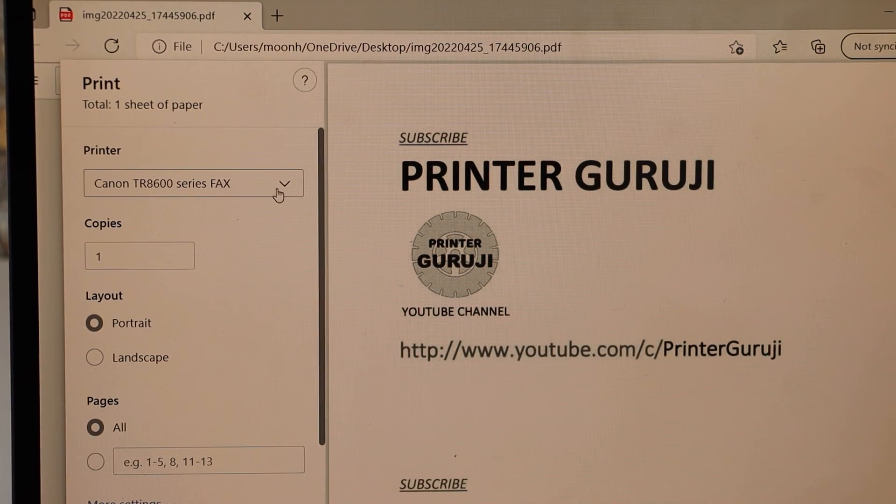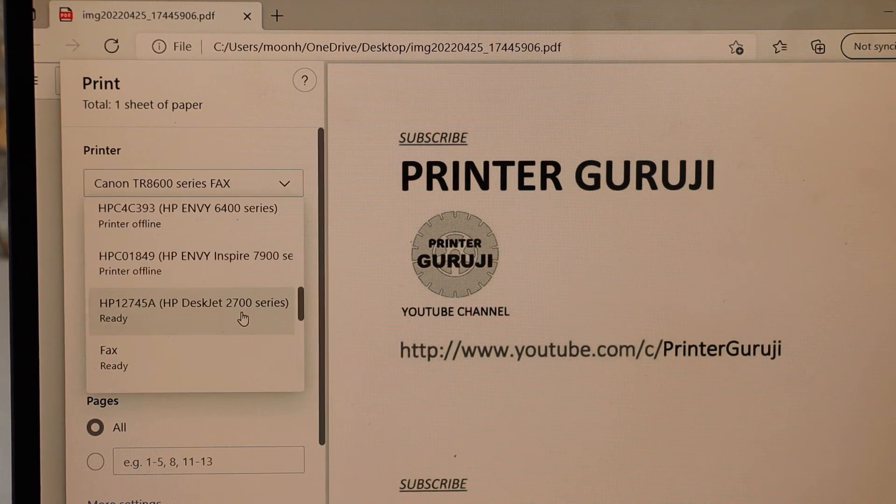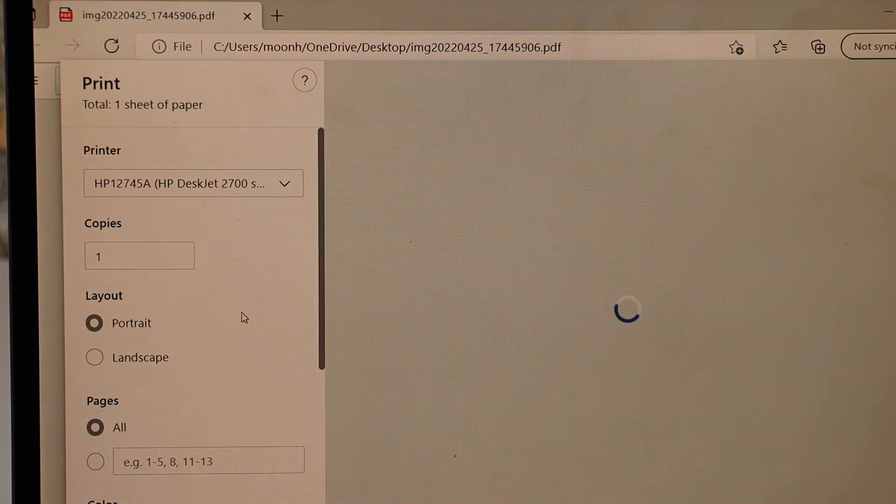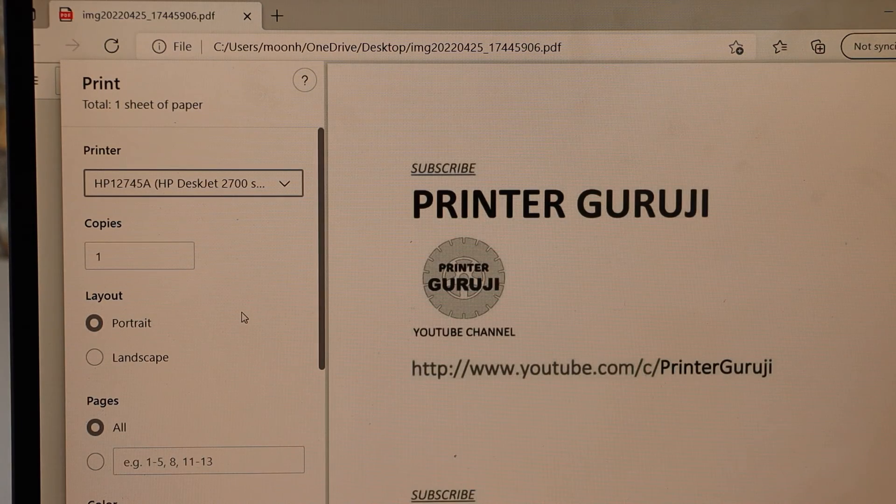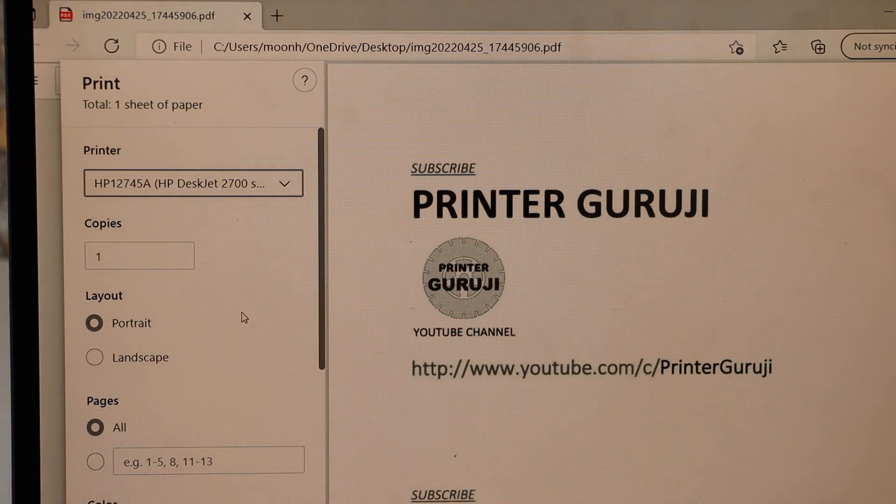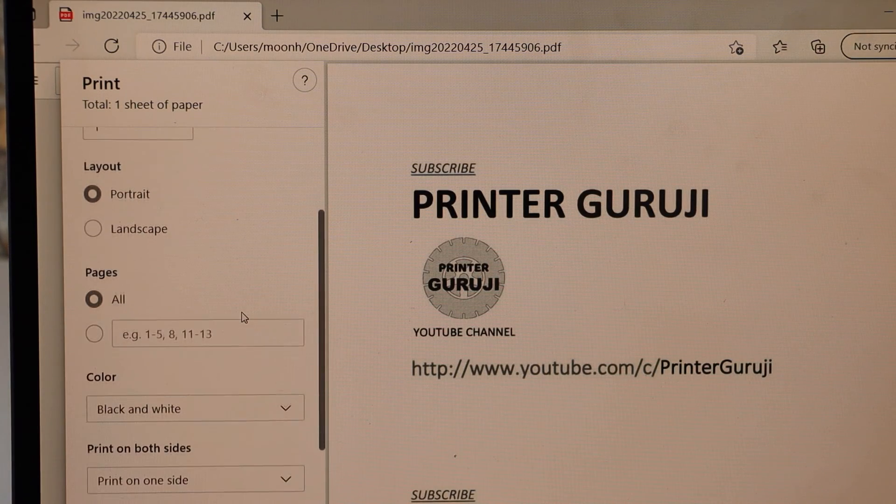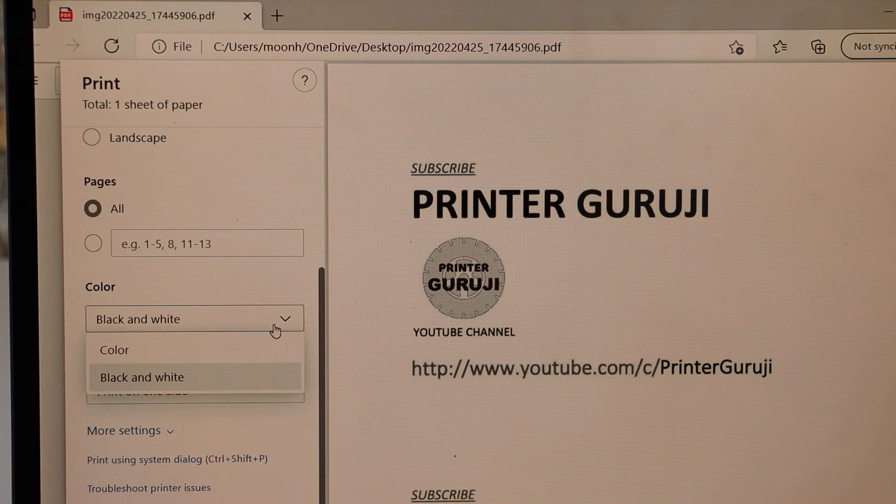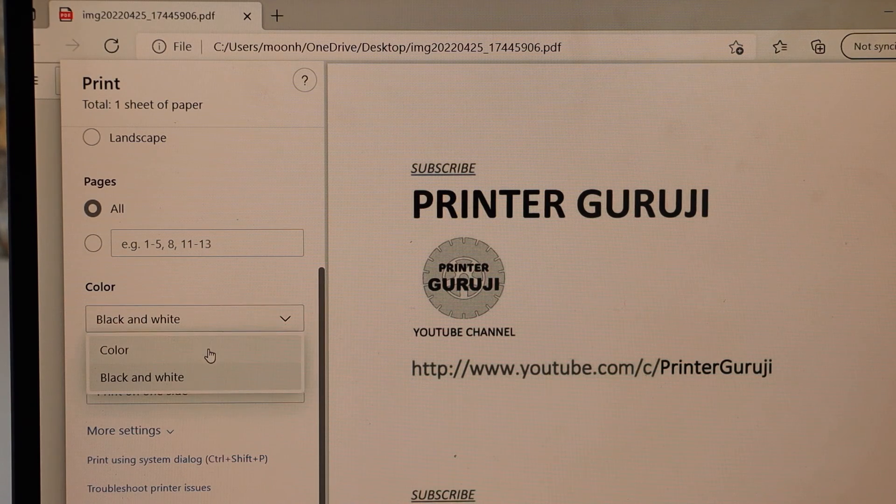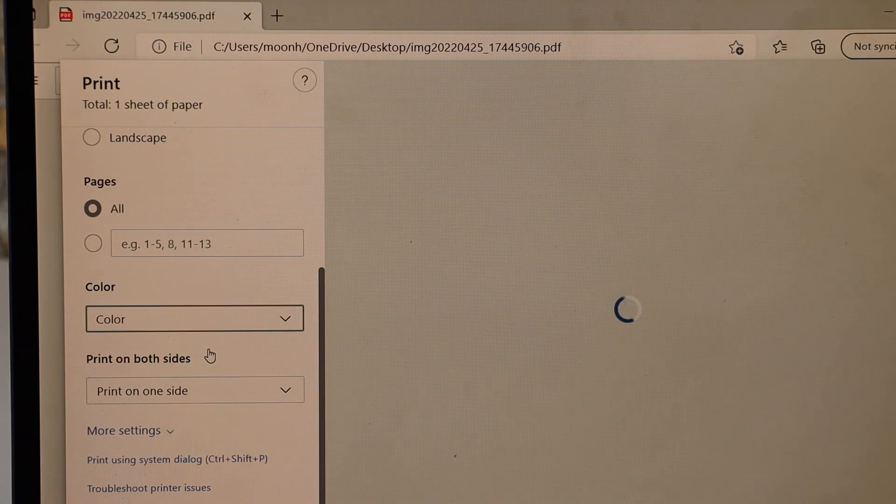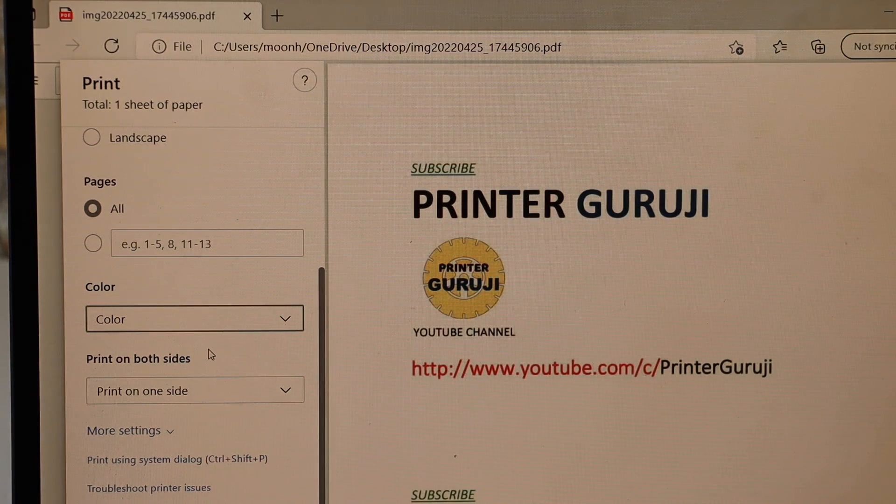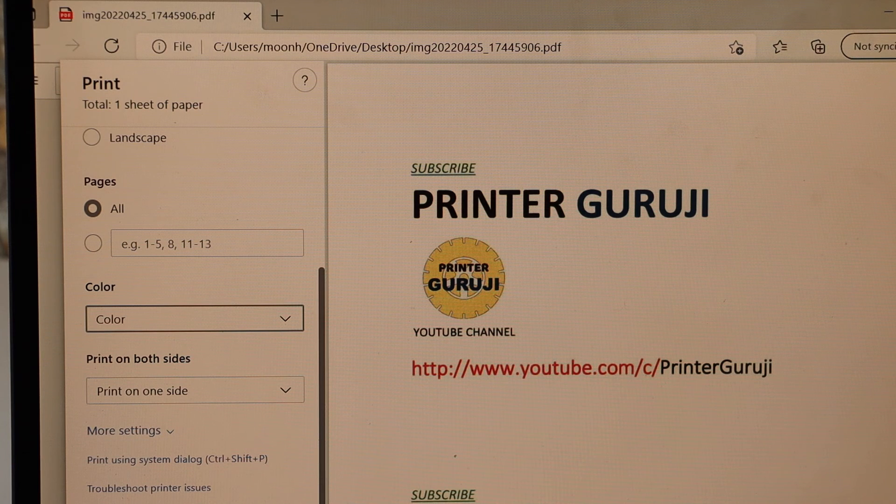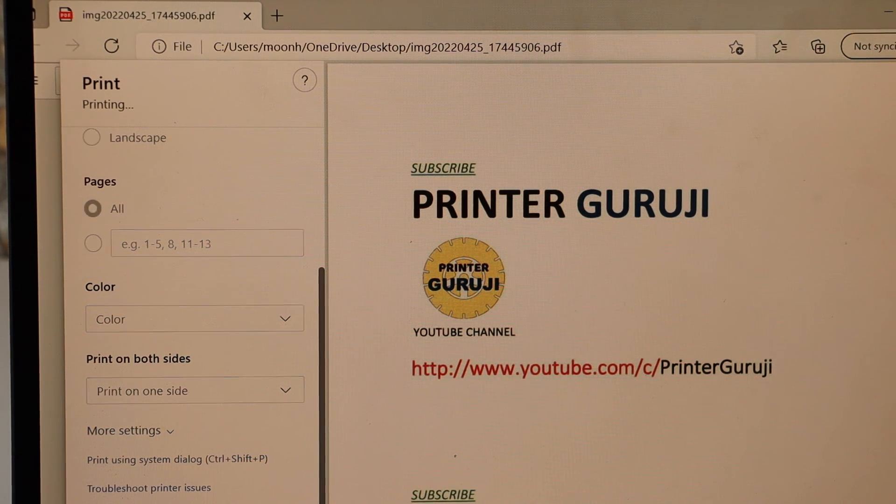We can also select if you want black and white or color. I'm looking for a color print, and then click on the print button.